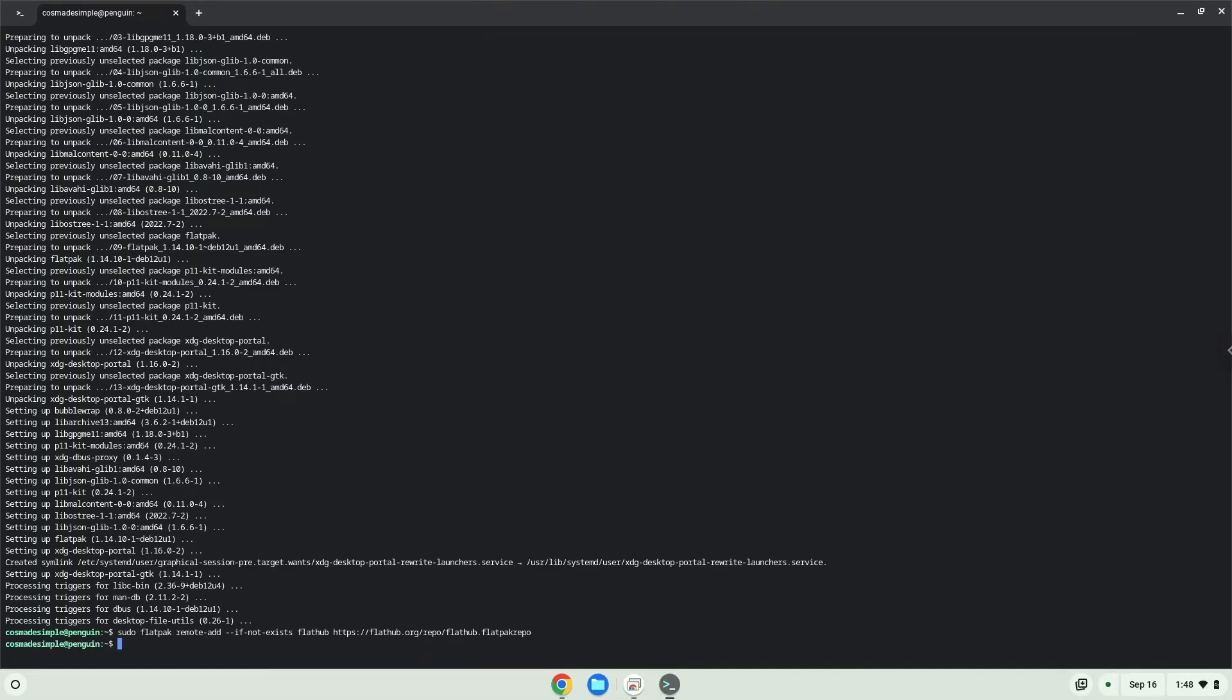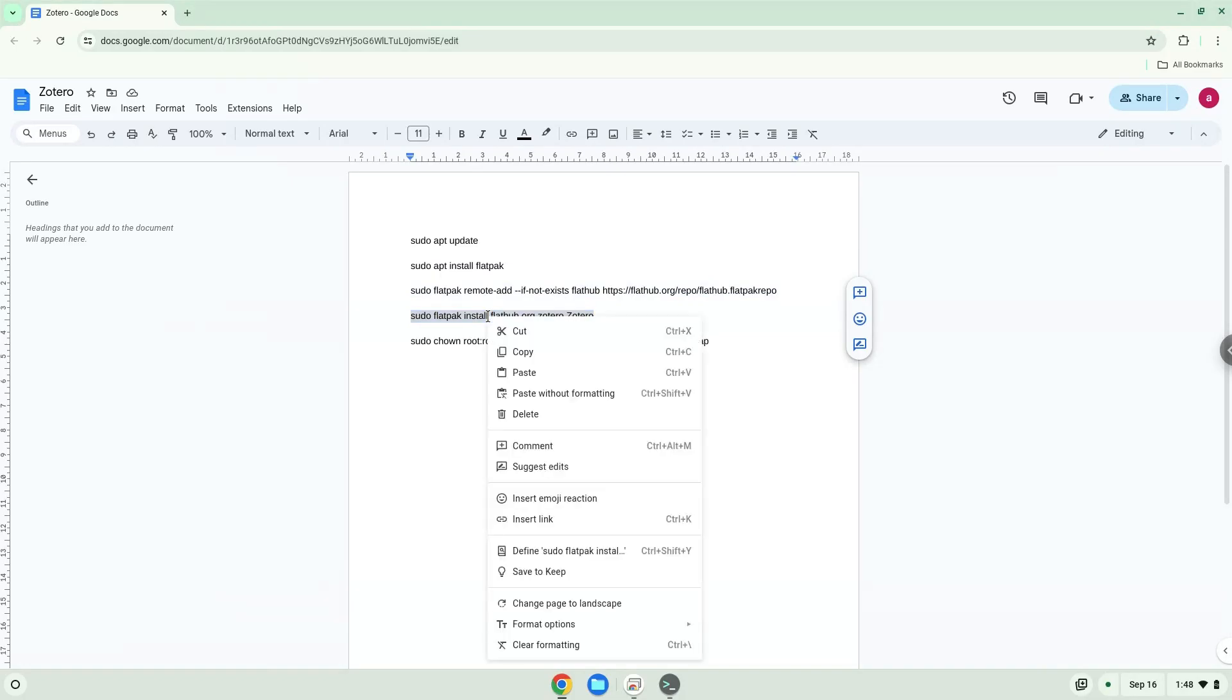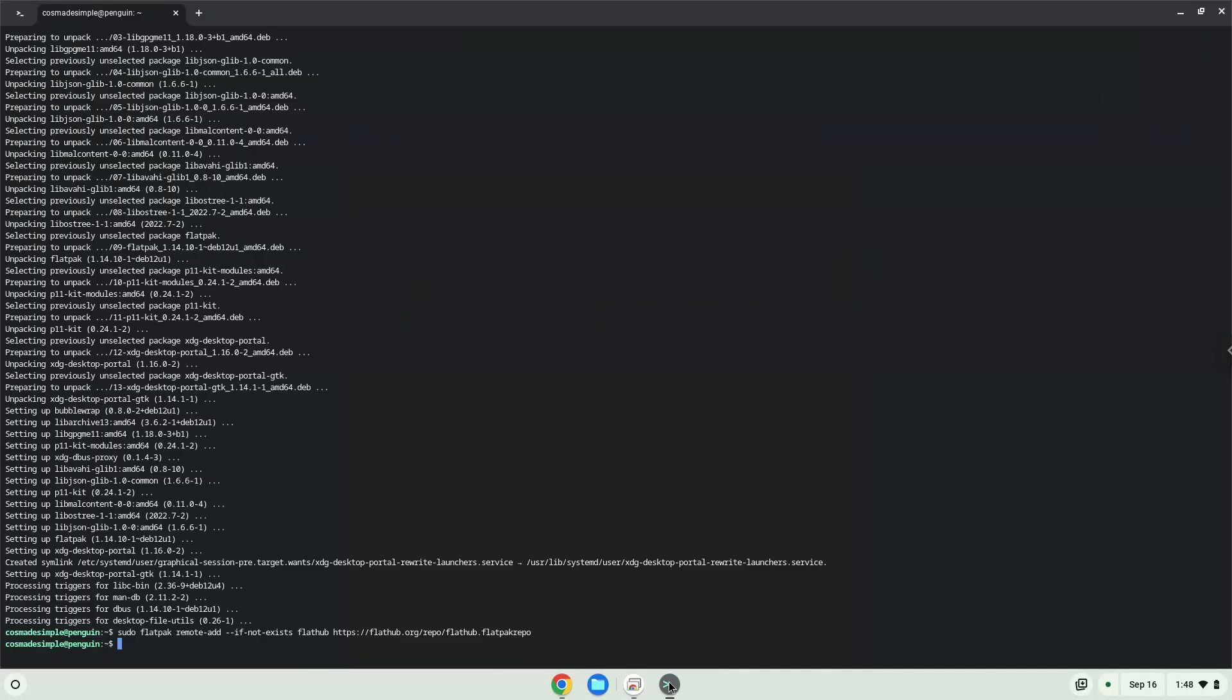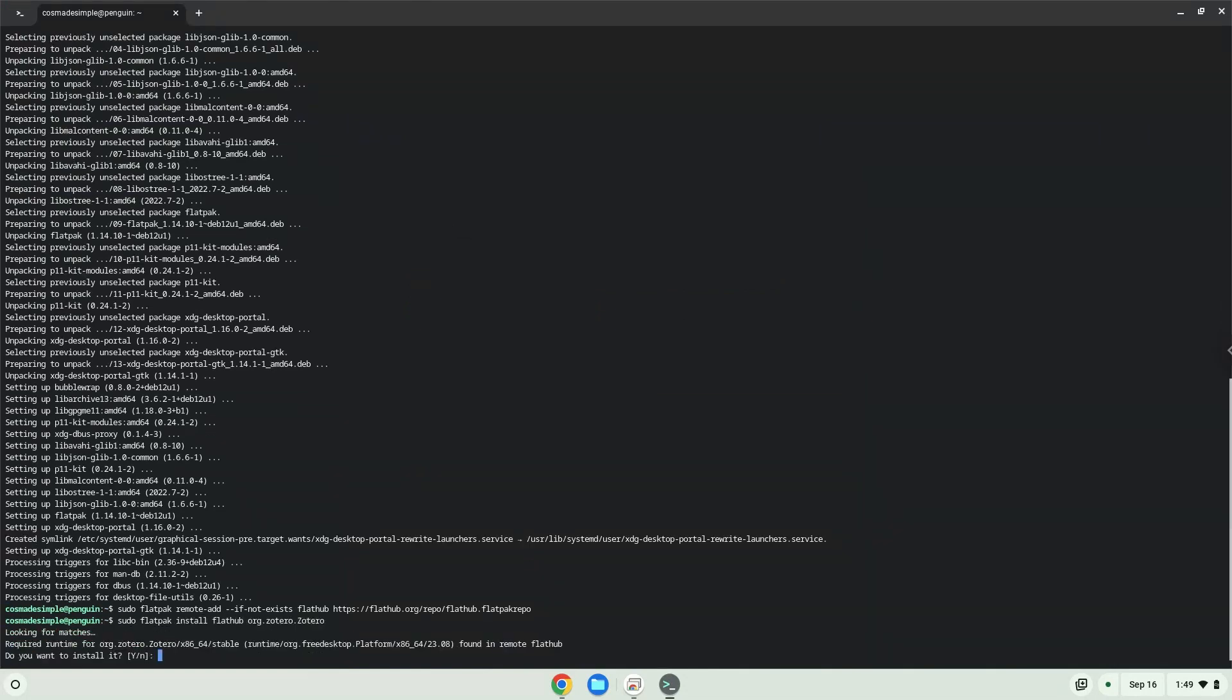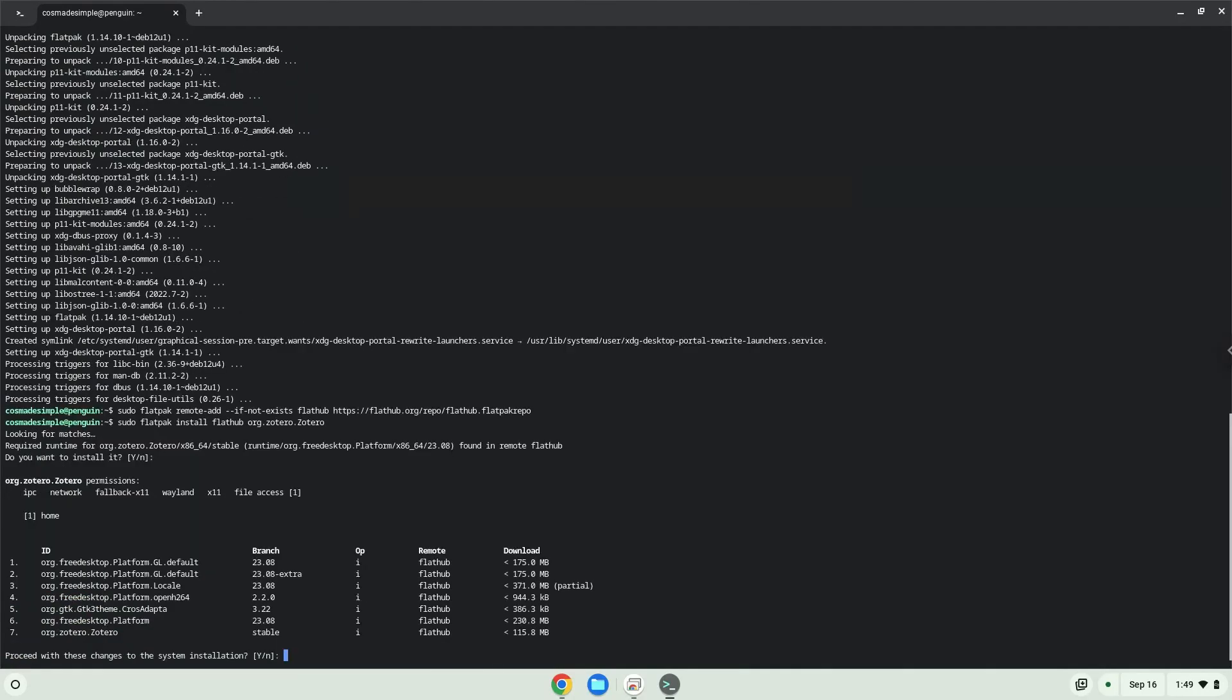Now we will install the application. Press Enter to confirm the installation. Press Enter again.